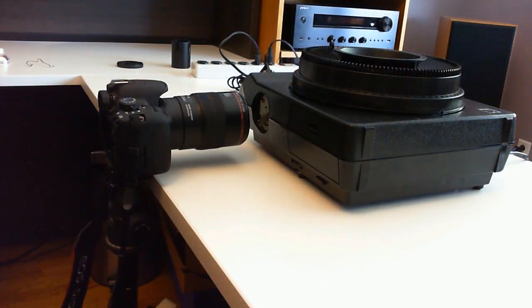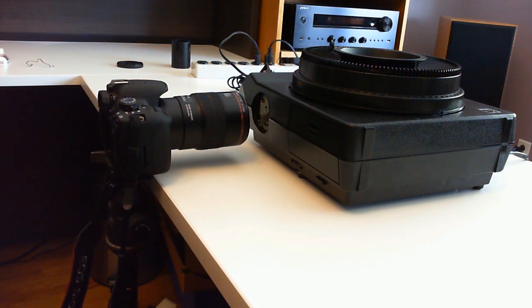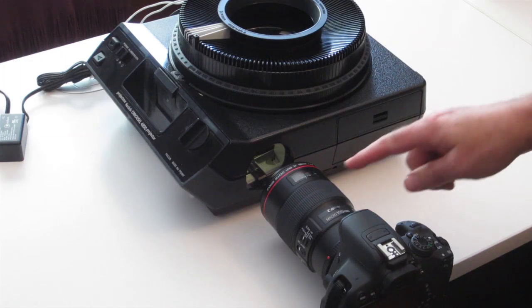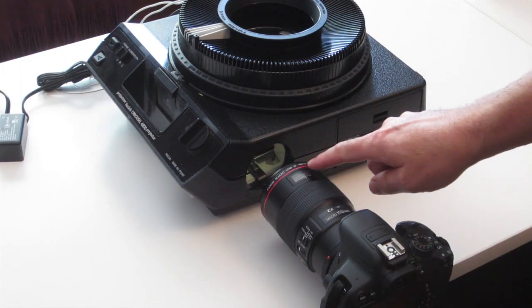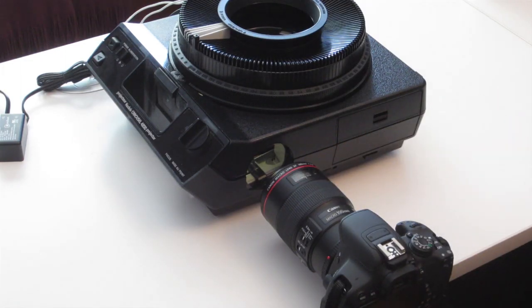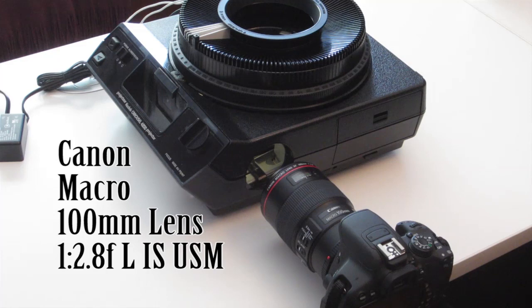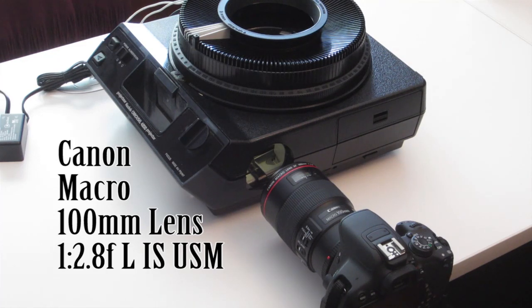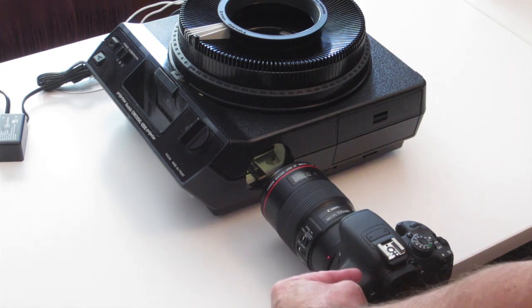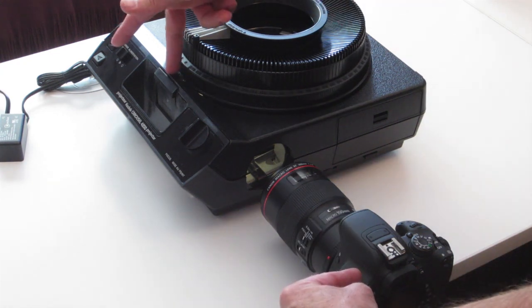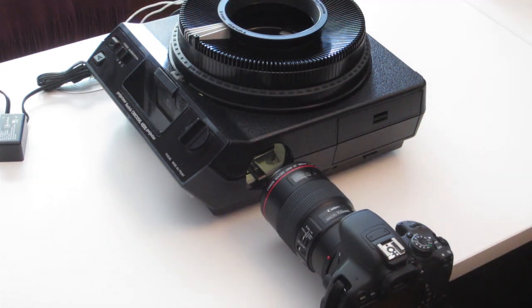So the next thing we do is set the camera up. What I've got is a macro 100mm lens. That gives you a minimum focus distance of 12 inches. From here to here is approximately 13. So you've got a bit of room to play.